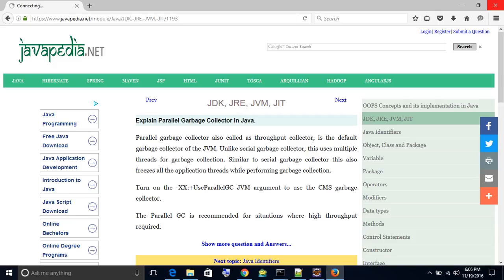Unlike the Serial Garbage Collector, the Parallel GC uses multiple threads for garbage collection. However, similar to the Serial Garbage Collector, it also freezes all the application threads while performing garbage collection.